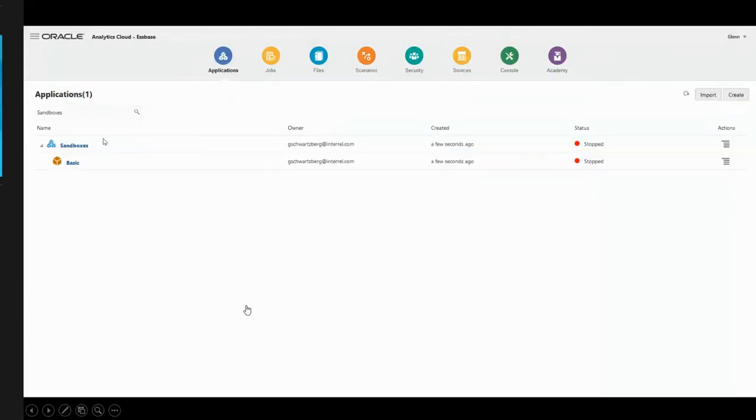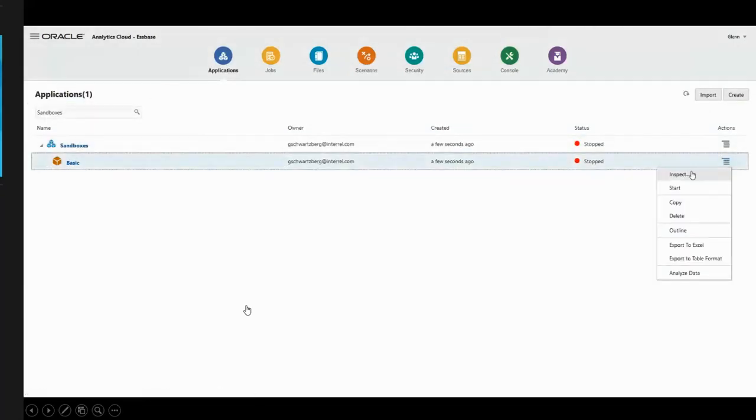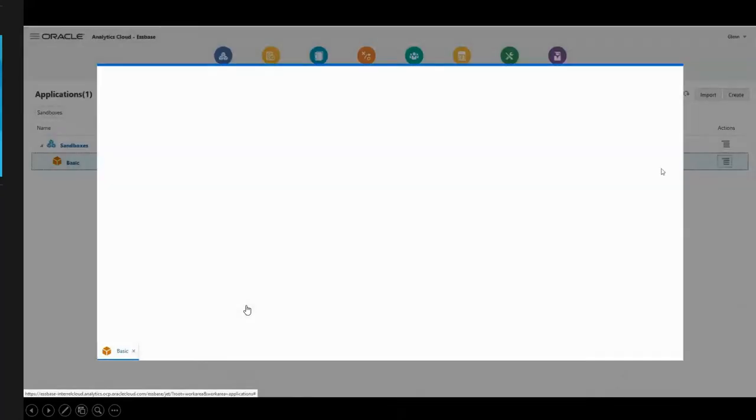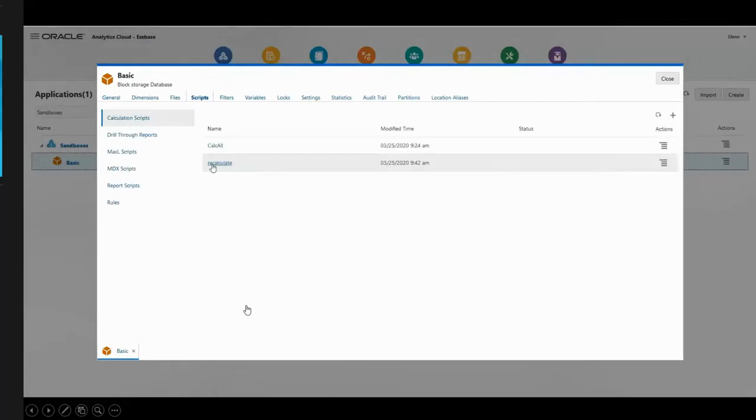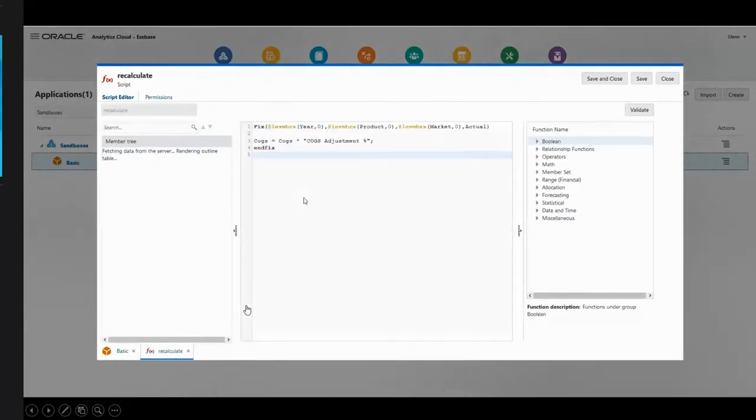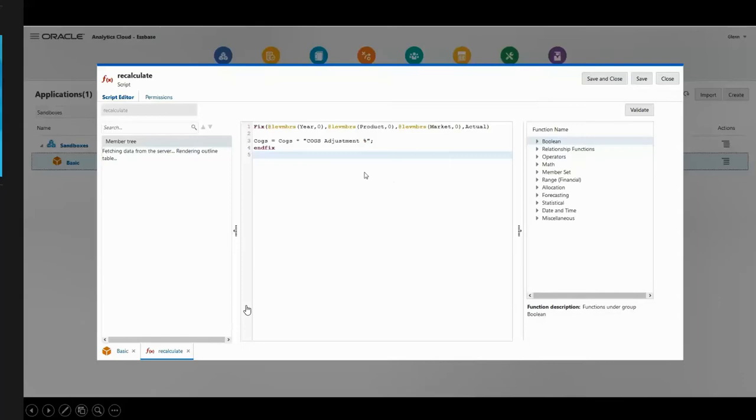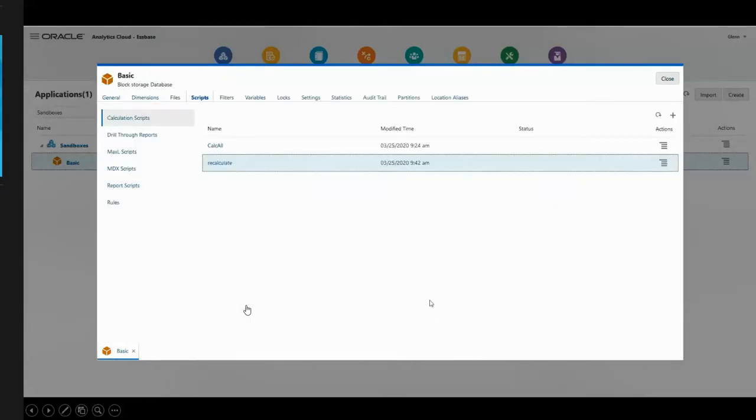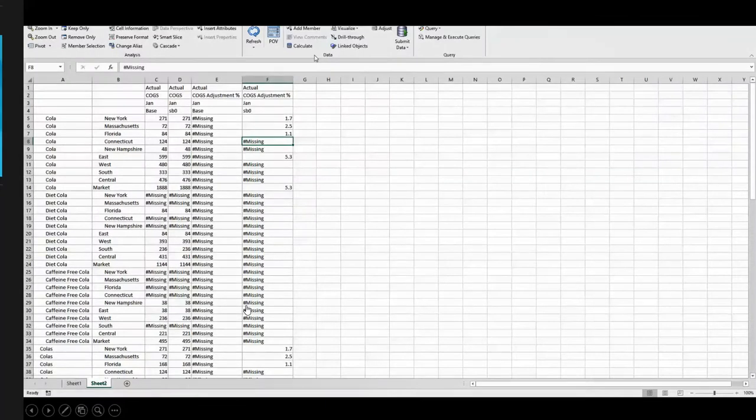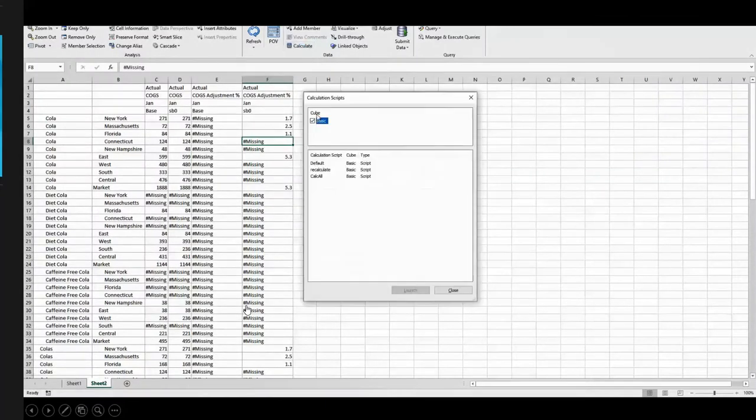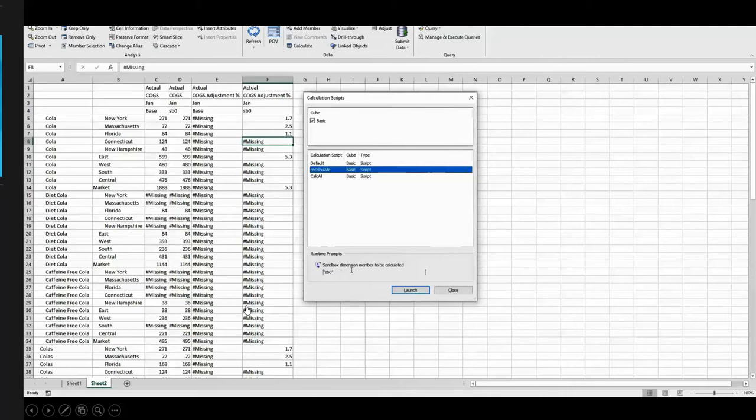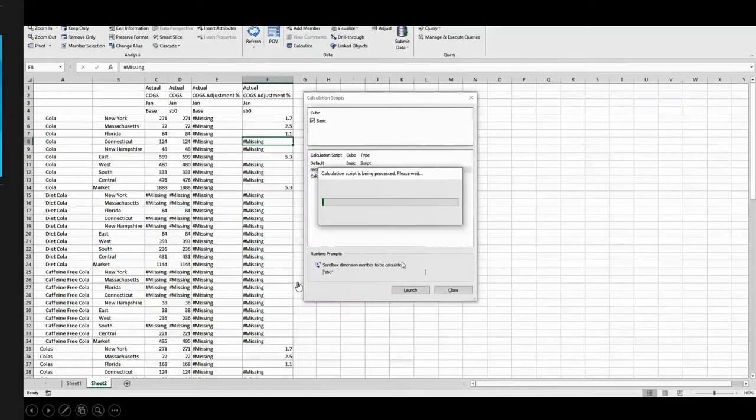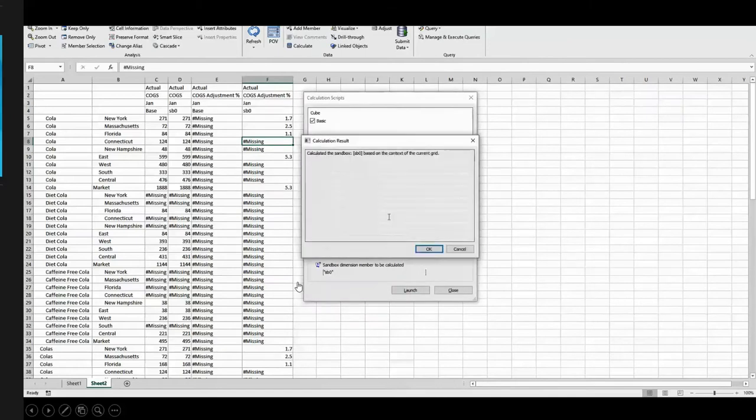Let's go look at that calculation. It's a pretty simple calculation. I called it recalculate. You'll notice that I'm fixing on the bottom level of my dimensions and for actual. COGS is just equal to the COGS times that adjustment. But there's nothing in here that talks about my sandbox. I'm going to run this calculation. When I run it, you'll notice it tells me that it's being done against sandbox zero. So it's putting its own fixed statement in that calculation script. I can go ahead and launch it. It's only going to take half a second. And it's all done.